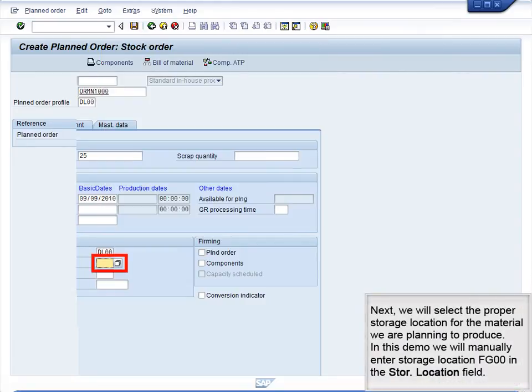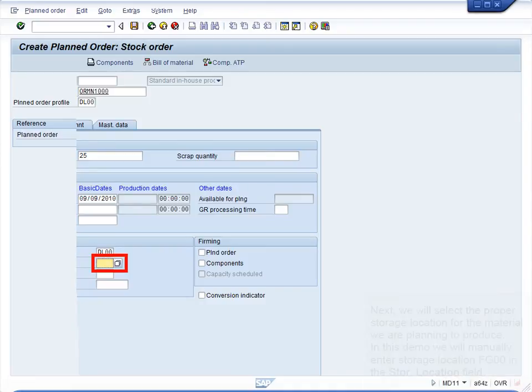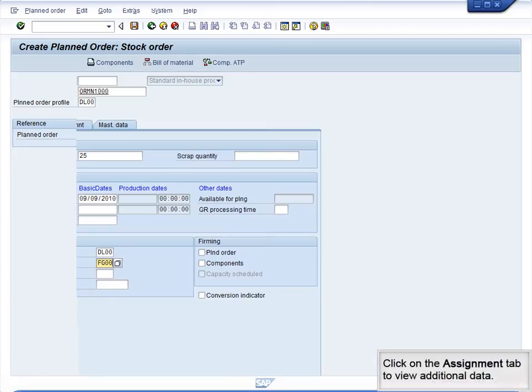Next, we will select the proper Storage Location for the material we are planning to produce. In this demo, we will manually enter Storage Location FG00 in the Storage Location field. Click on the Assignment tab to view additional data.